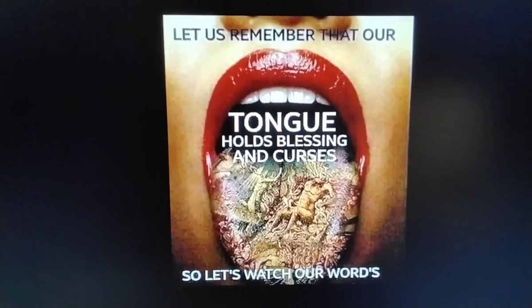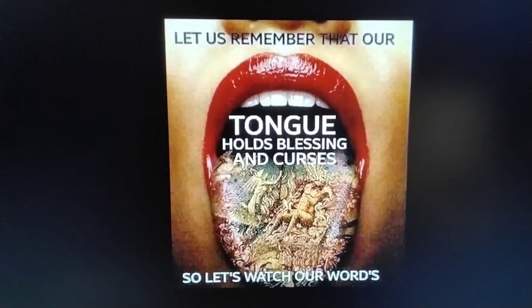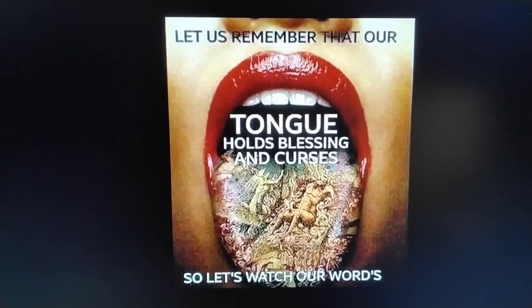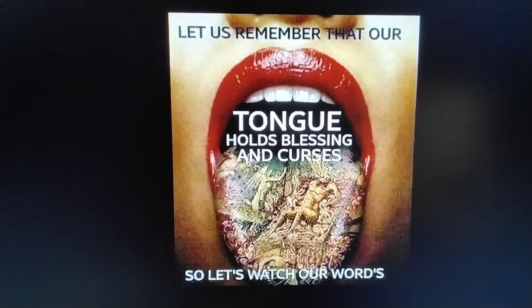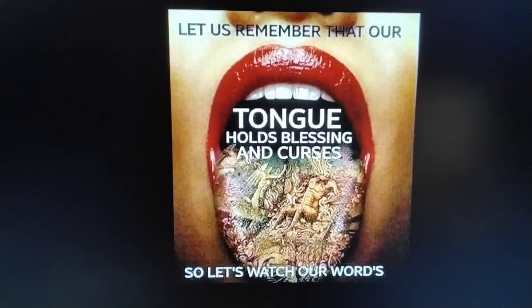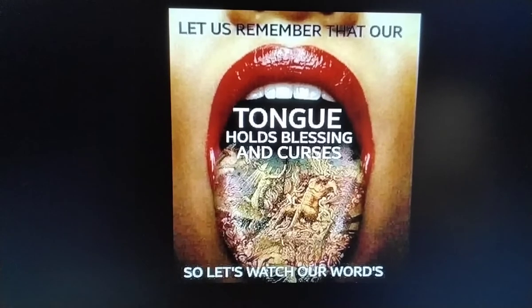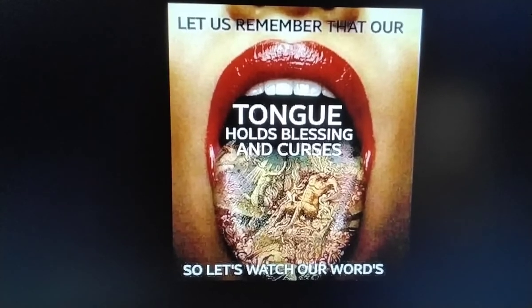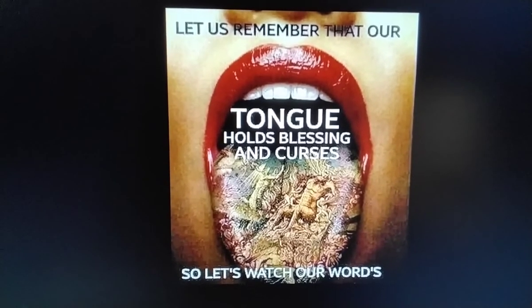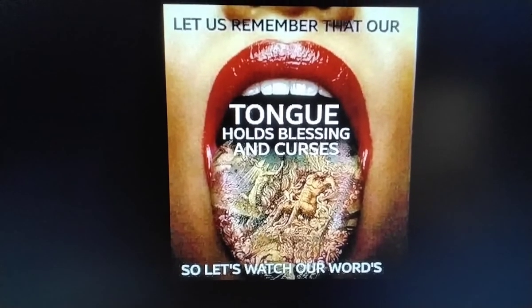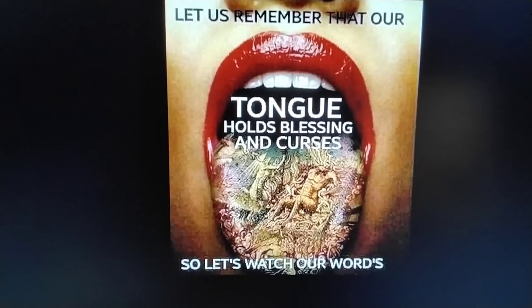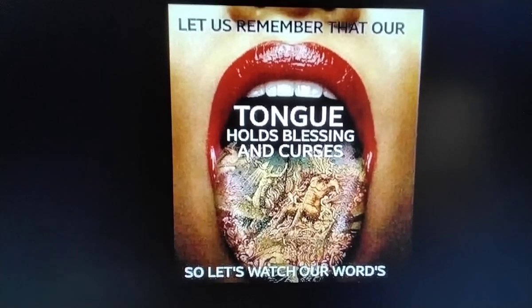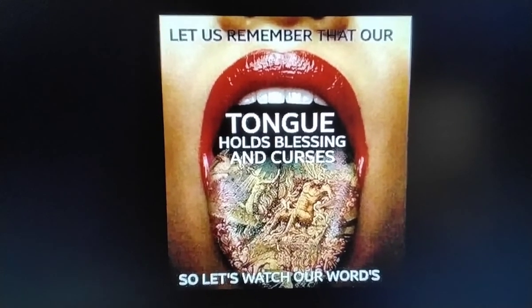Hey, this is Auntie B about them facts. How you doing? Tongue holds blessings and curses, so let's watch our words.